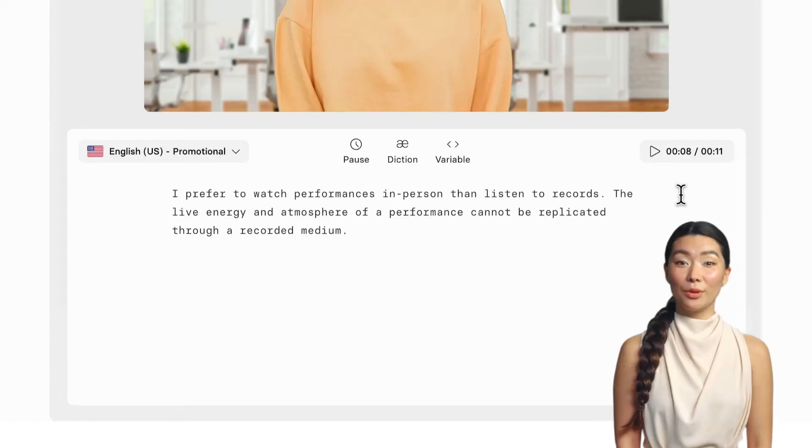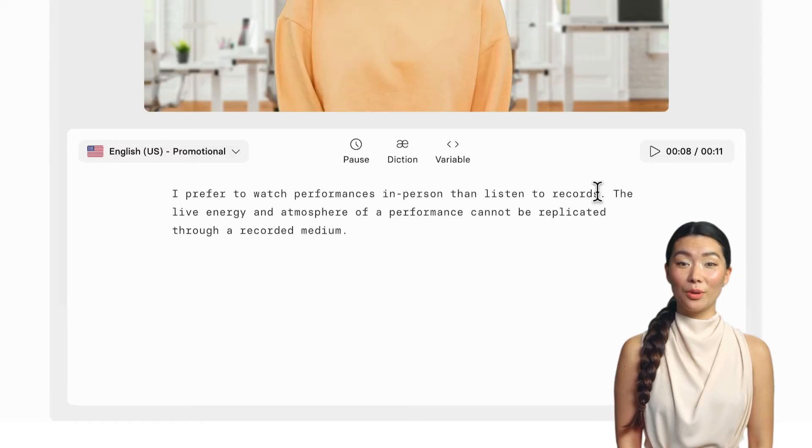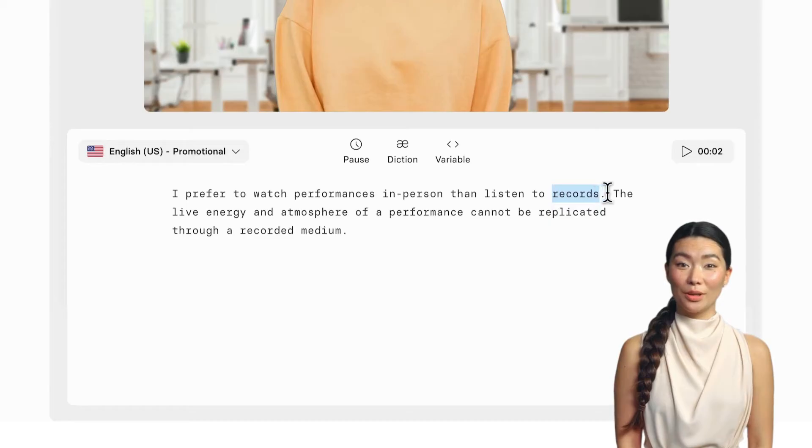For example, here in my script, the avatar says 'Records' instead of 'Records.' I prefer to watch performances in person than listen to records.